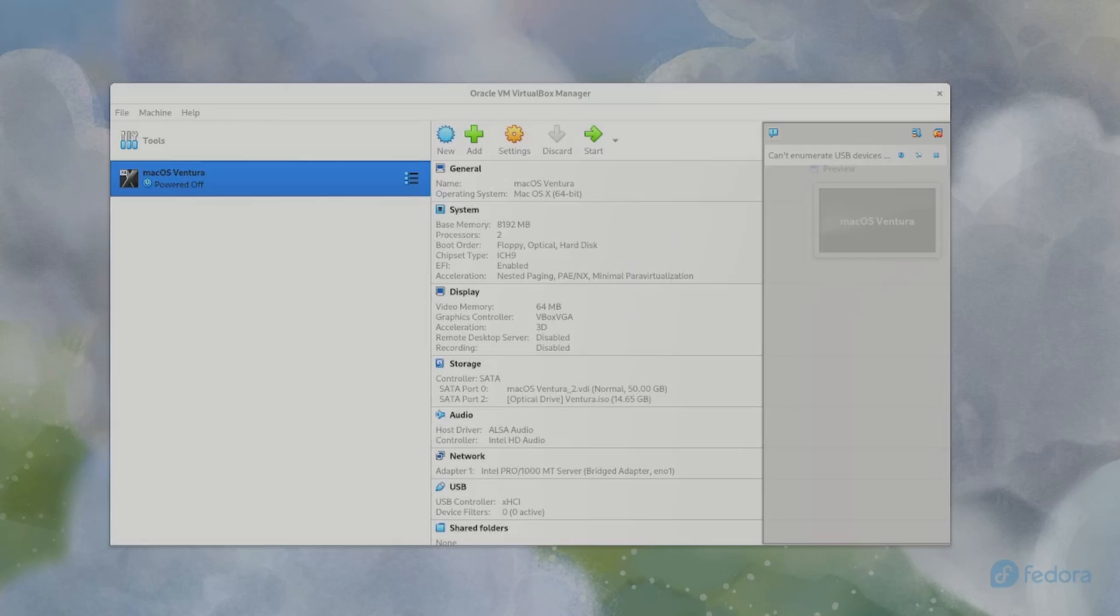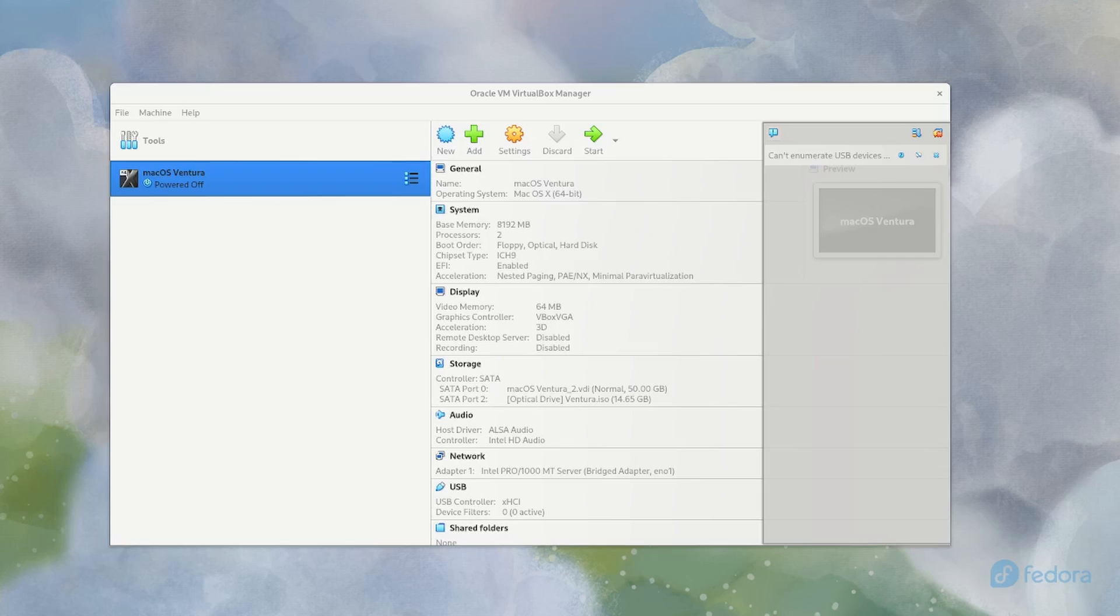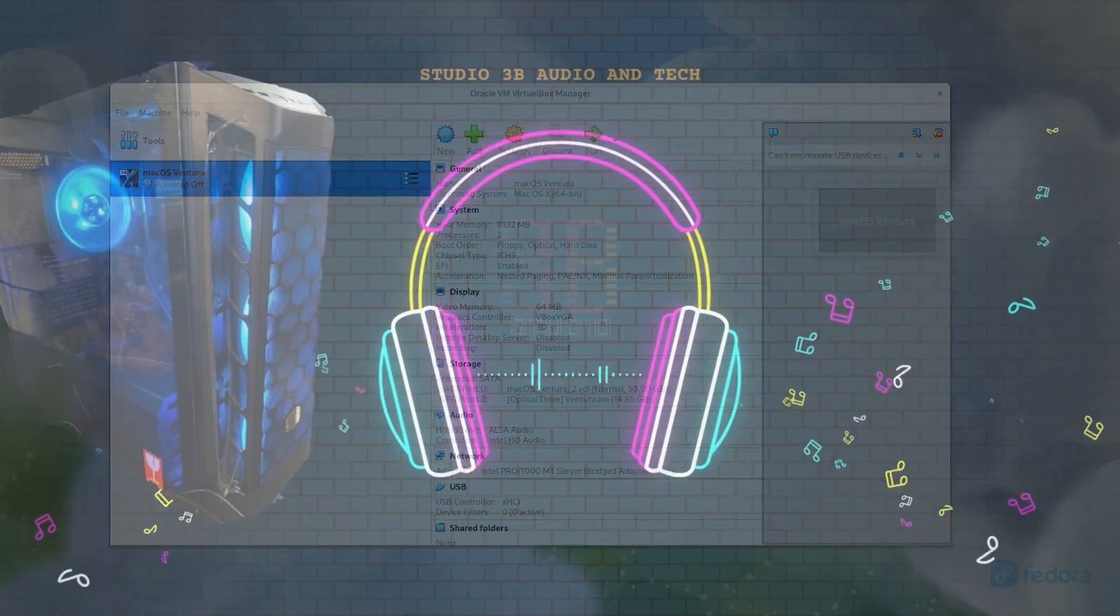Hey guys, this is Aaron from Studio 3B. So today I wanted to go over what I've been working on for the majority of my after hours this past week, and that is the unfruitful attempts at getting macOS Ventura to run in a virtual box in a virtual environment on Linux. Stay tuned.